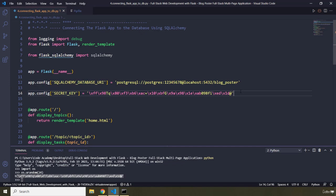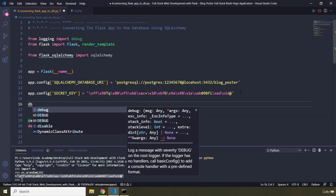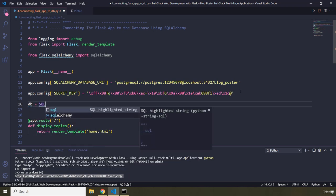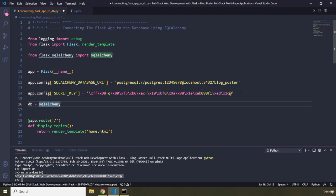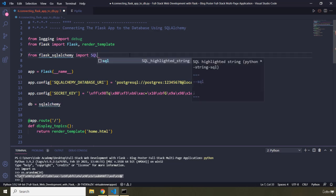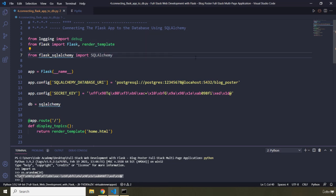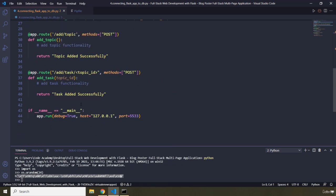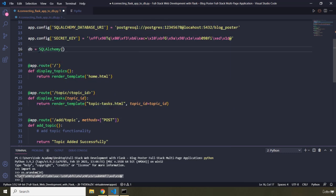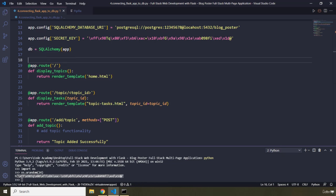Now that we have generated our secret key, let's create a database object. I'm going to name it 'db' and set it to 'SQLAlchemy' — making sure to use the capital 'SQLAlchemy' import from flask_sqlalchemy — passing in 'app' as the parameter. Next I'm going to create a class for our topic to reference the topics in our Flask application, and we are going to base this model on the model class.